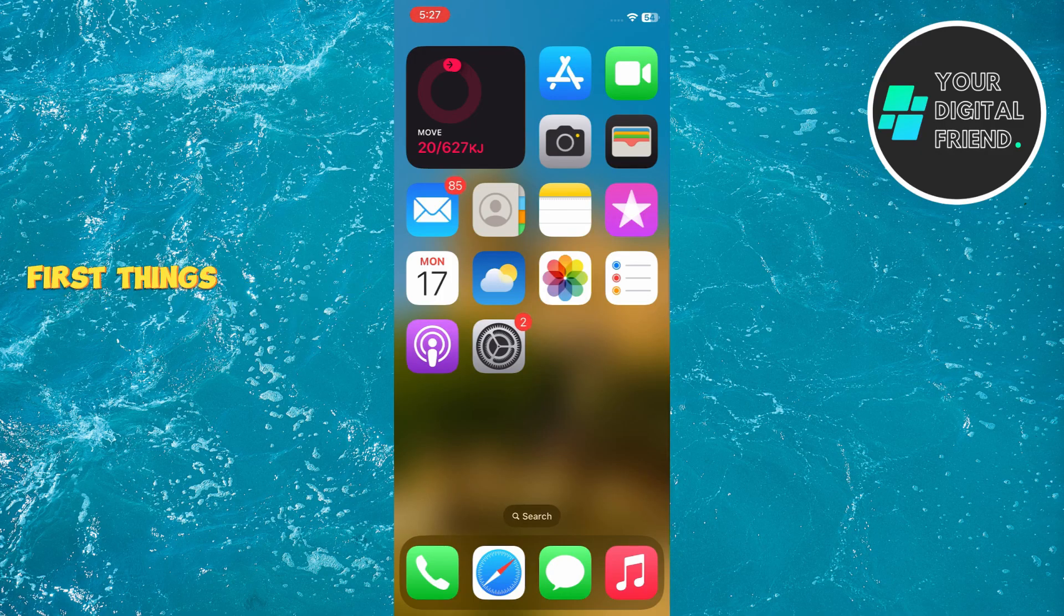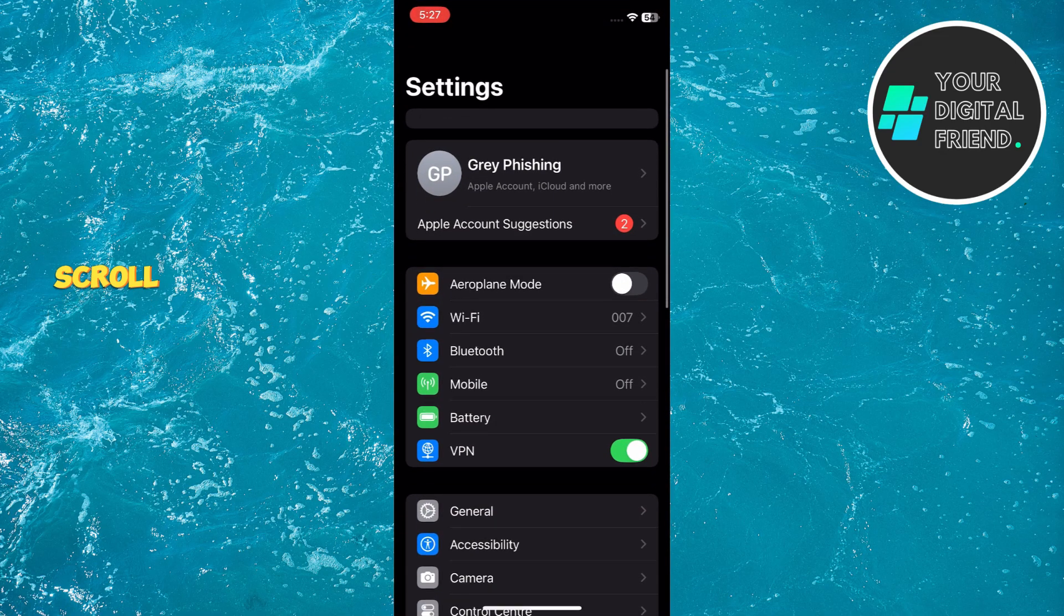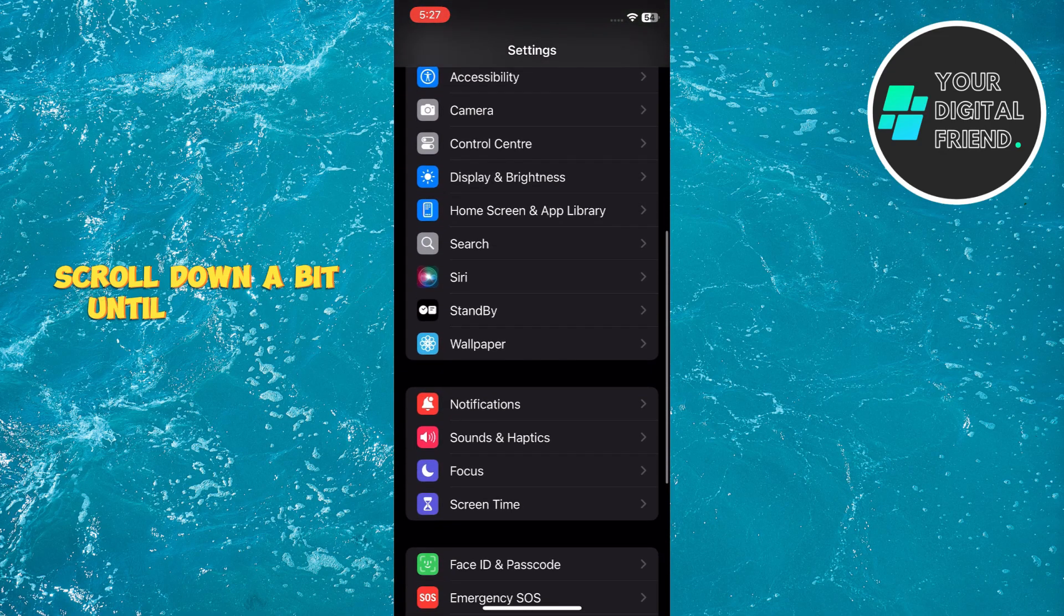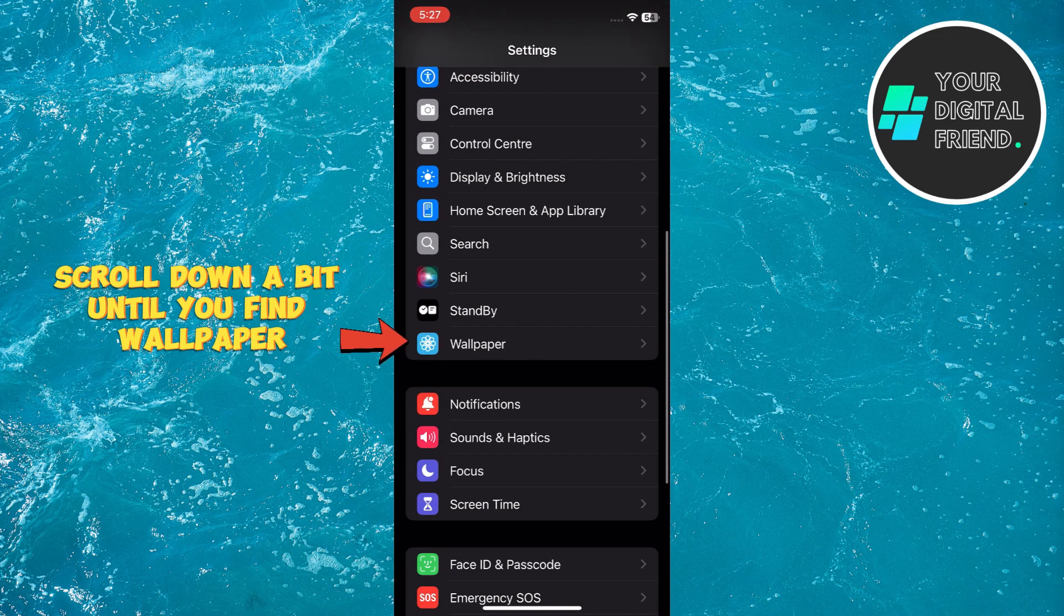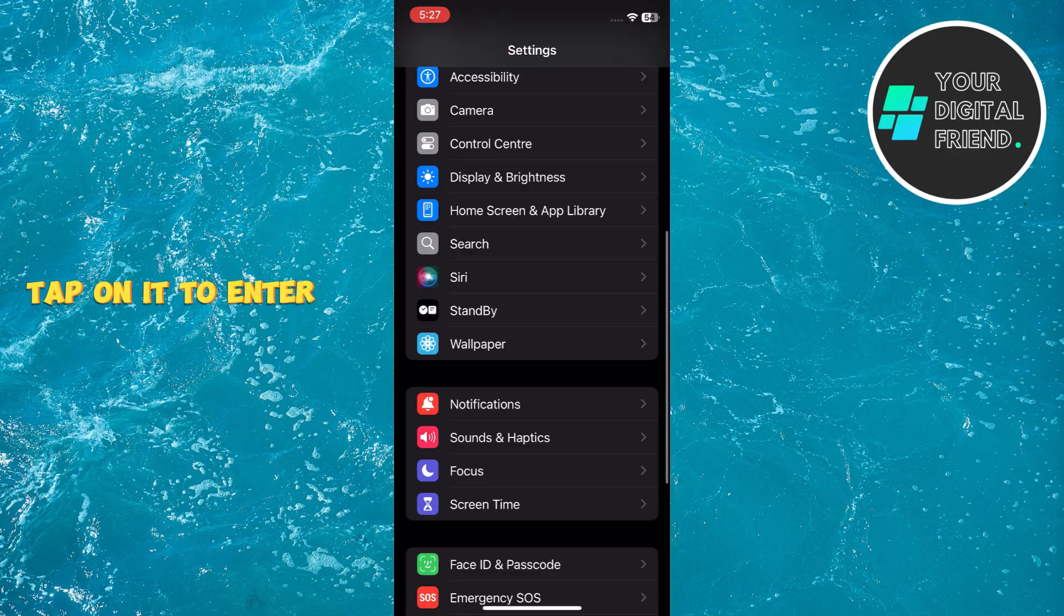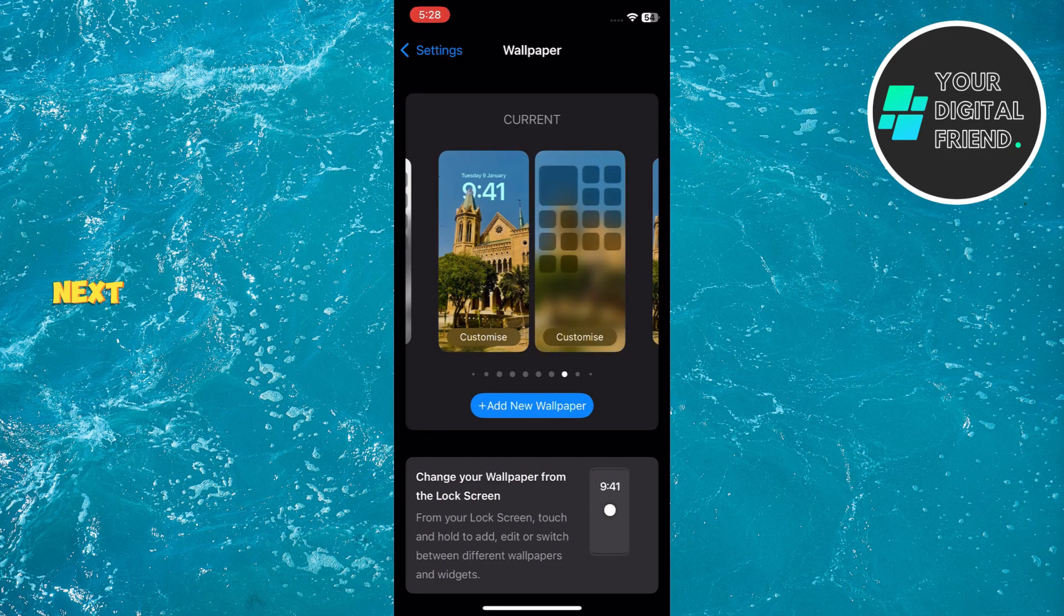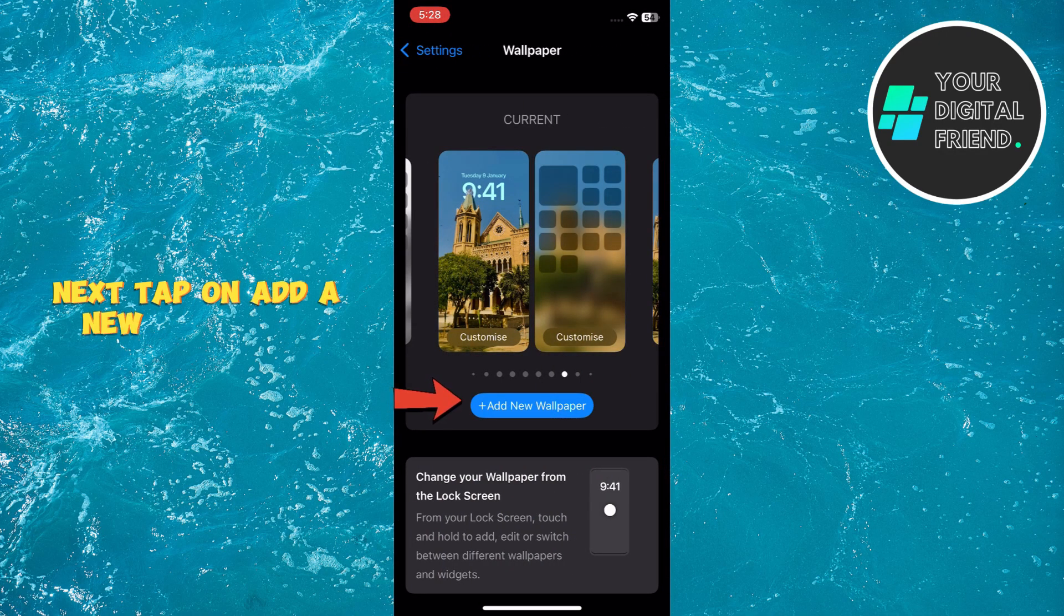All right, first things first, let's head over to the Settings app. Here, scroll down a bit until you find Wallpaper. Tap on it to enter the wallpaper settings. Next, tap on Add a New Wallpaper.